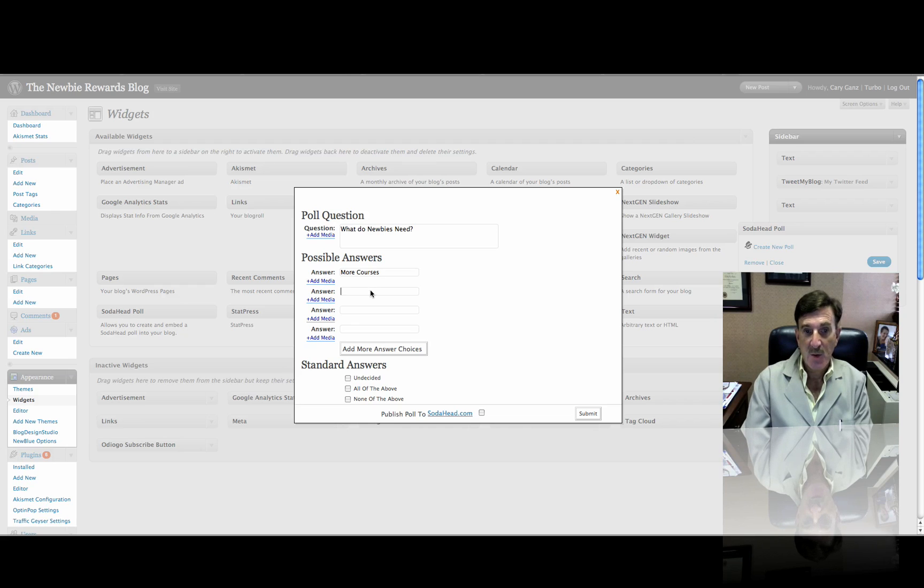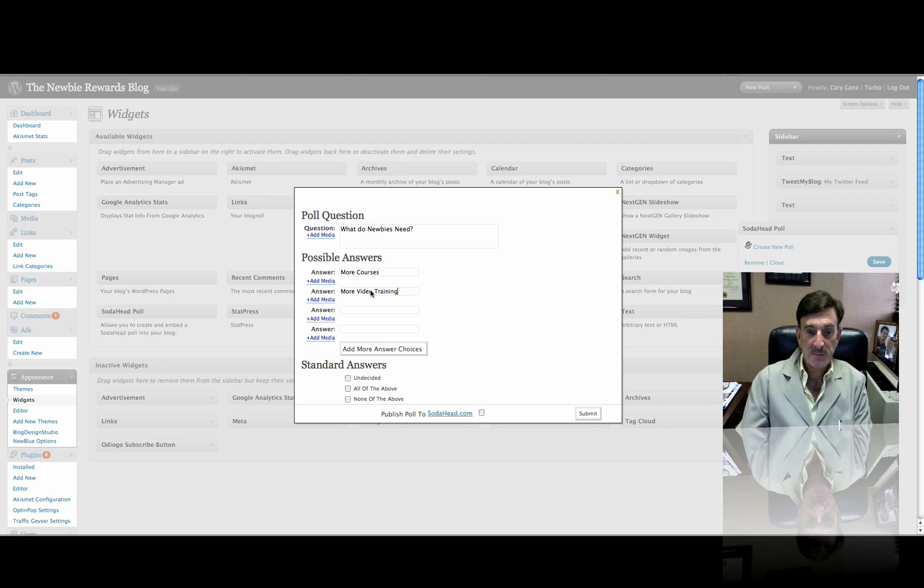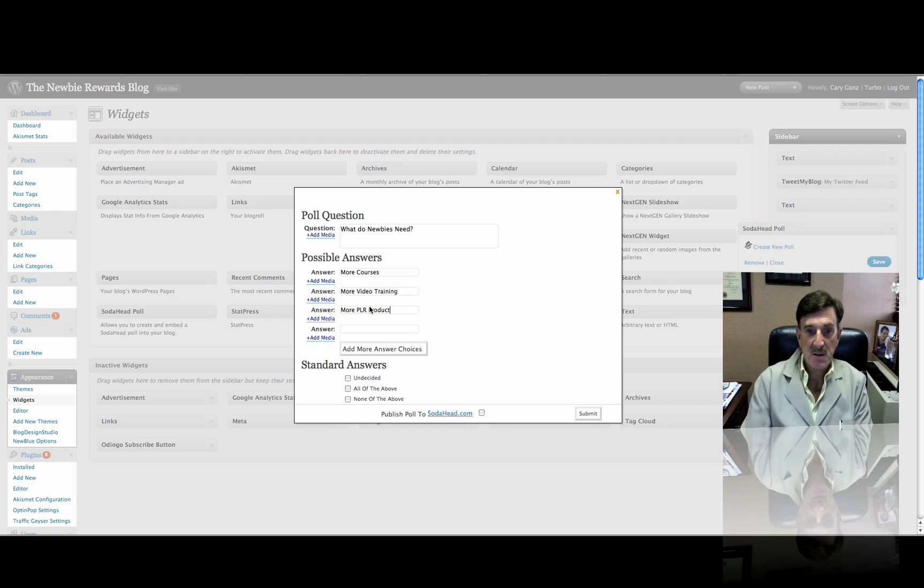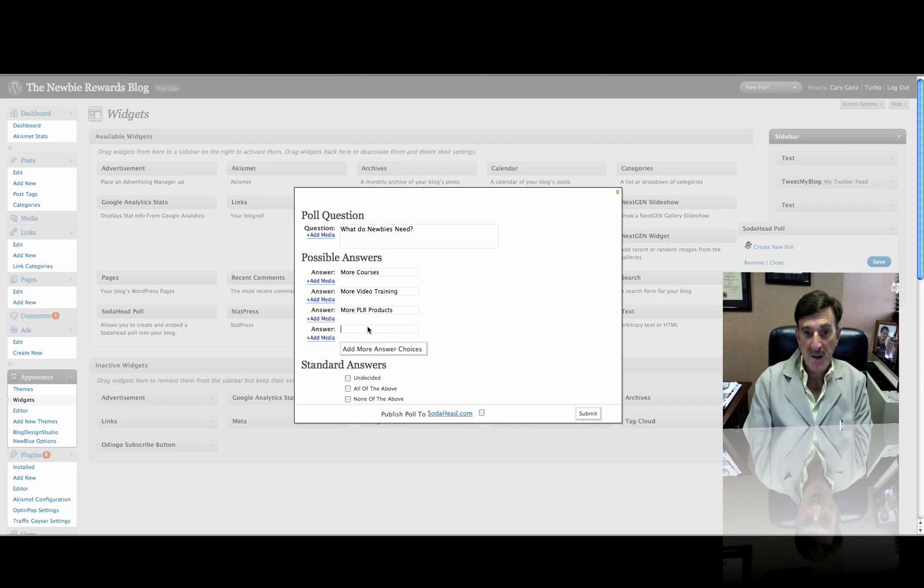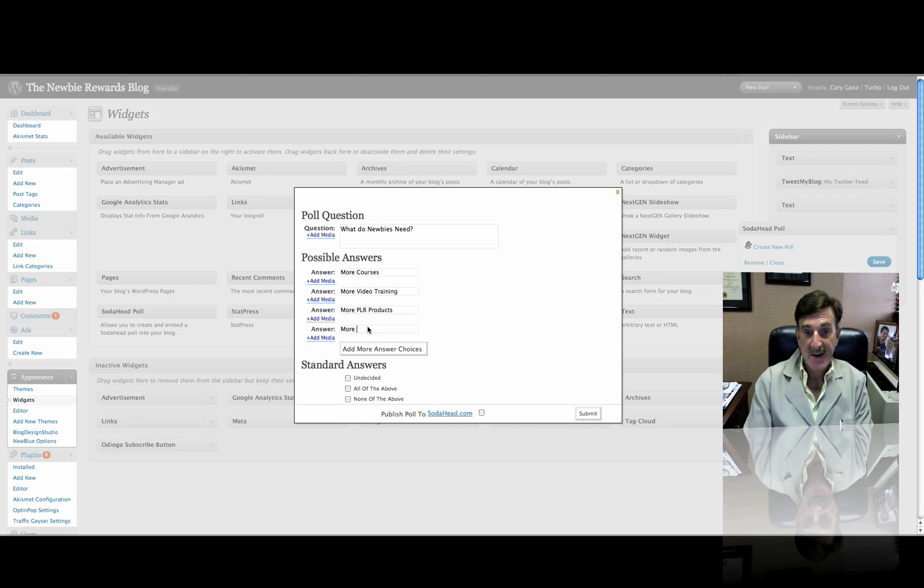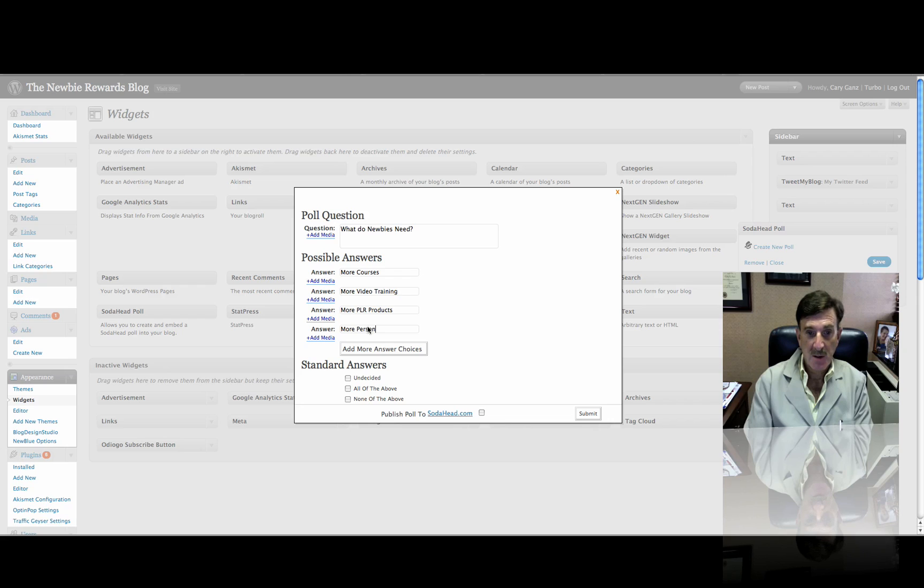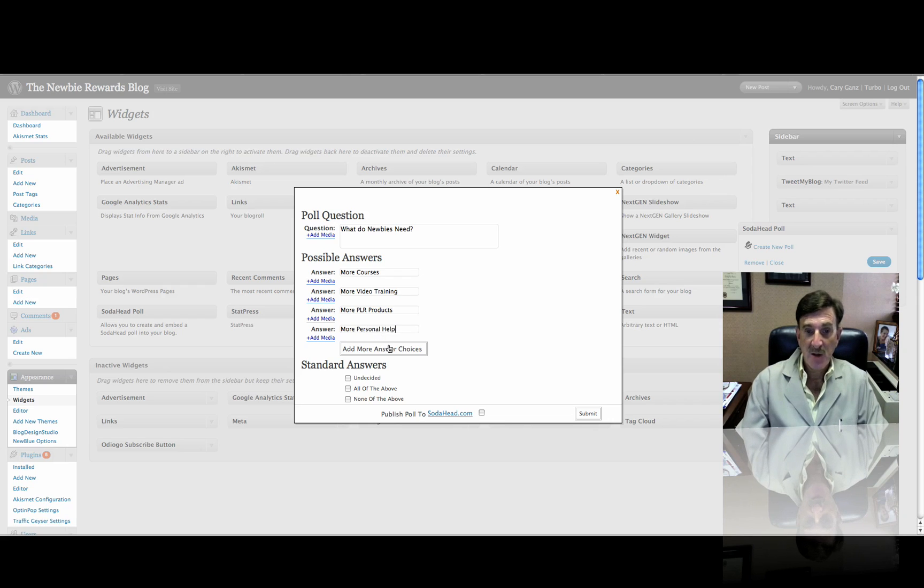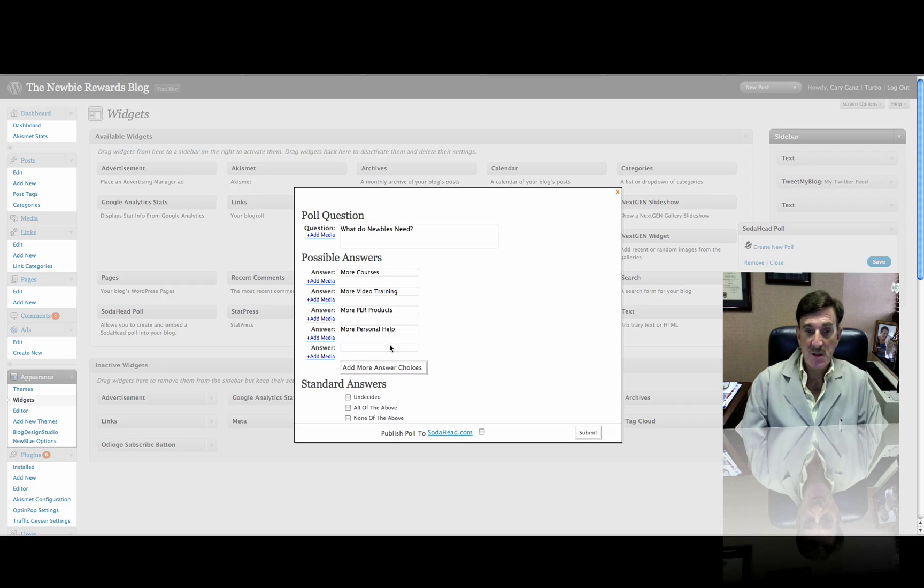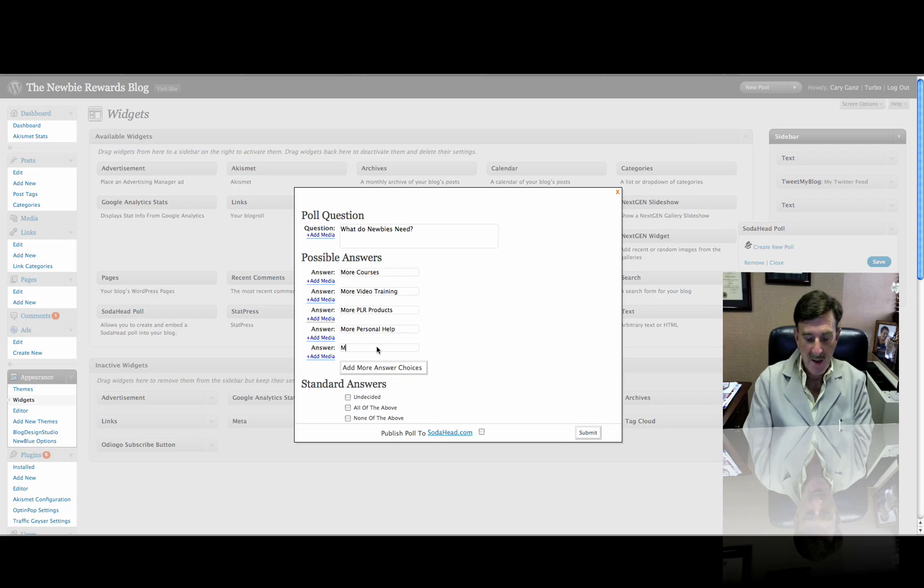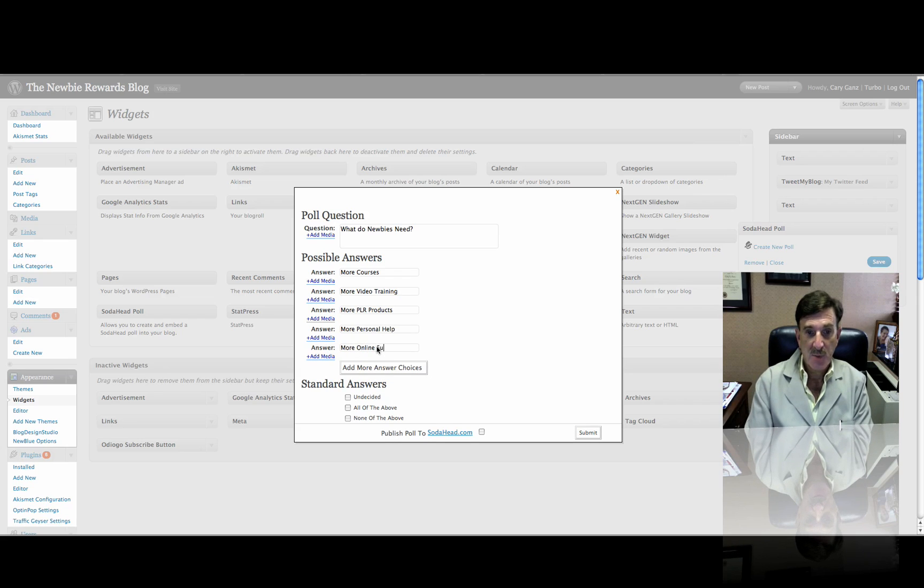And the answer could be more courses. Second question might be more video training. It could be more PLR products. It could be more, let's think, more personal help. Okay, now you can even add more choices. So let's add one more, and let's give them more online support.